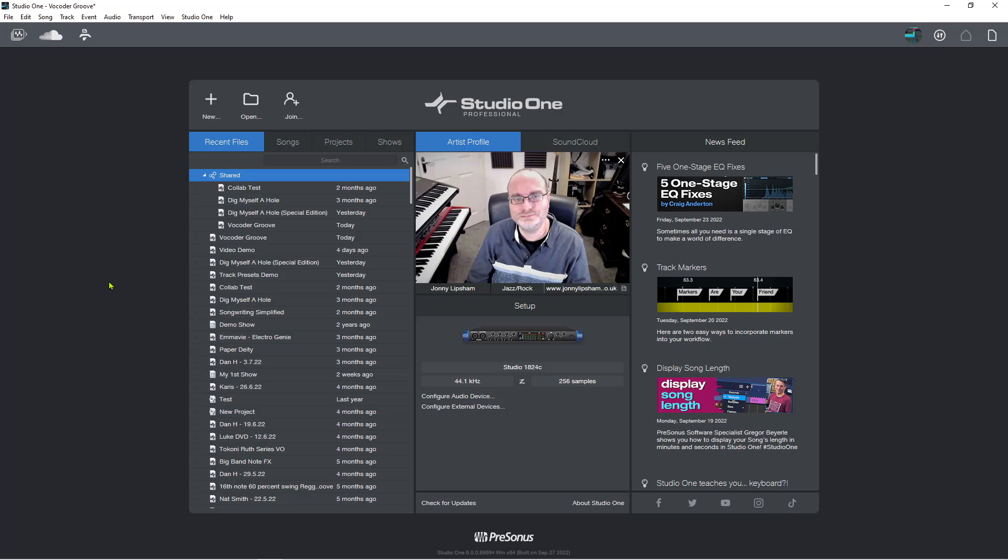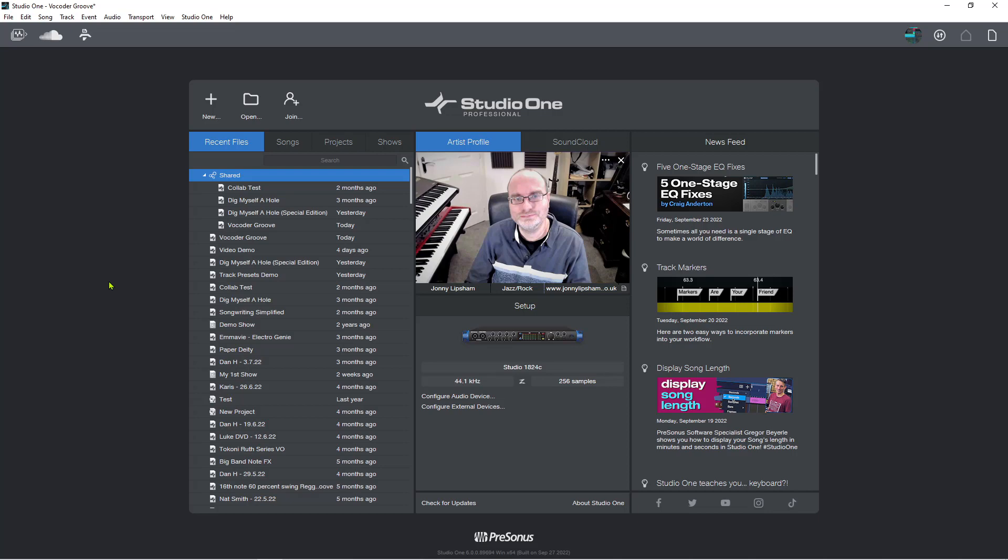There will be some Studio One 6 live streams where we will unpack some more of these features in some more detail, and you'll have the opportunity to ask any questions that you might have regarding Studio One 6 and features and functionality and all of that fun stuff. If you are up for those, then make sure you have hit that notification bell and you'll find out when those live streams are. Thanks for watching. Bye for now.